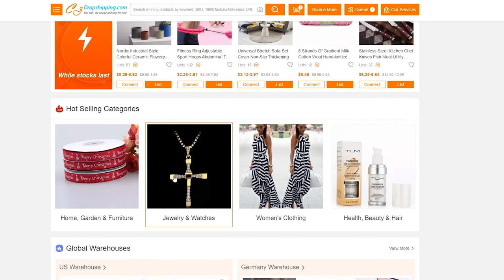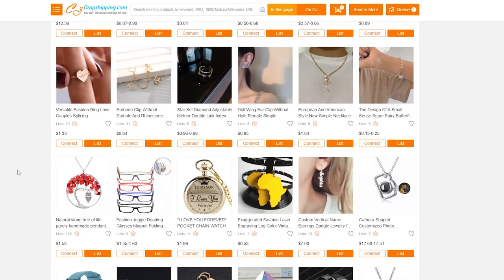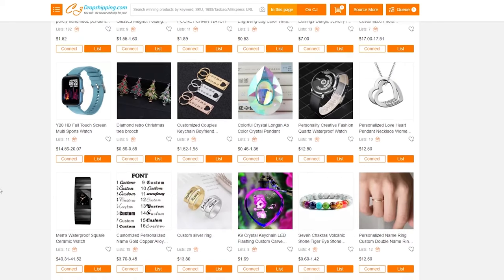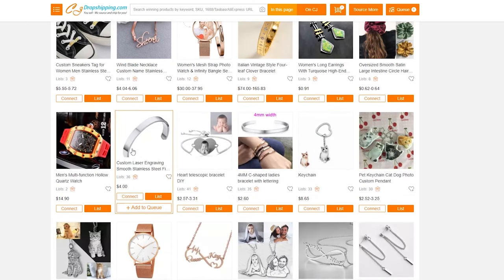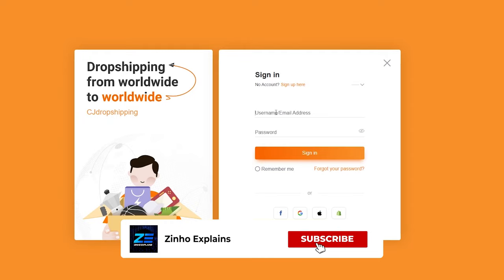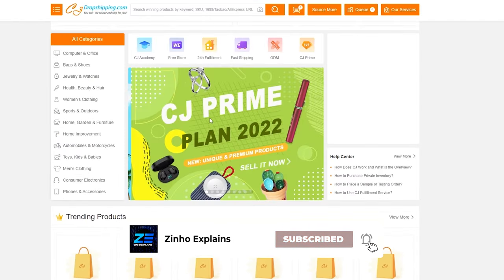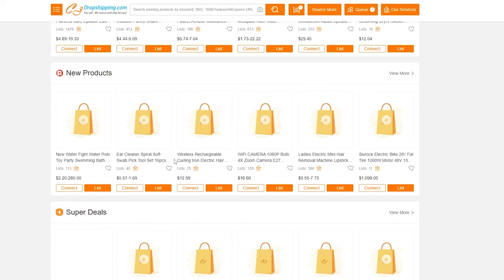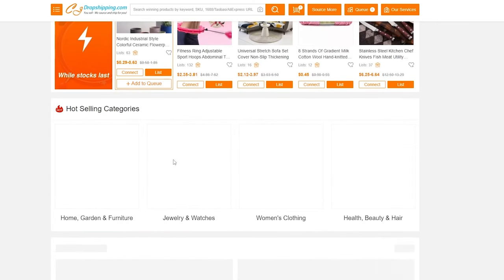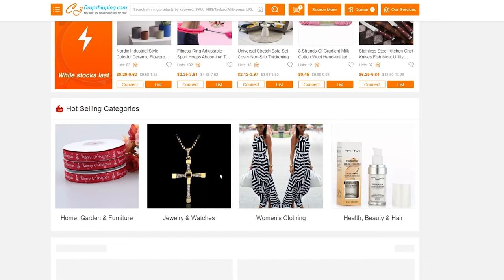Importing a product is very simple. All you have to do is hover your mouse over a product and click Connect. For example, if we go into Jewelry and Watches we can see different options. Let's say we want to import a bracelet — hover over it and click Connect, and it will add the product to your store. I need to sign in first since the account wasn't verified, but now I'm signed in again.